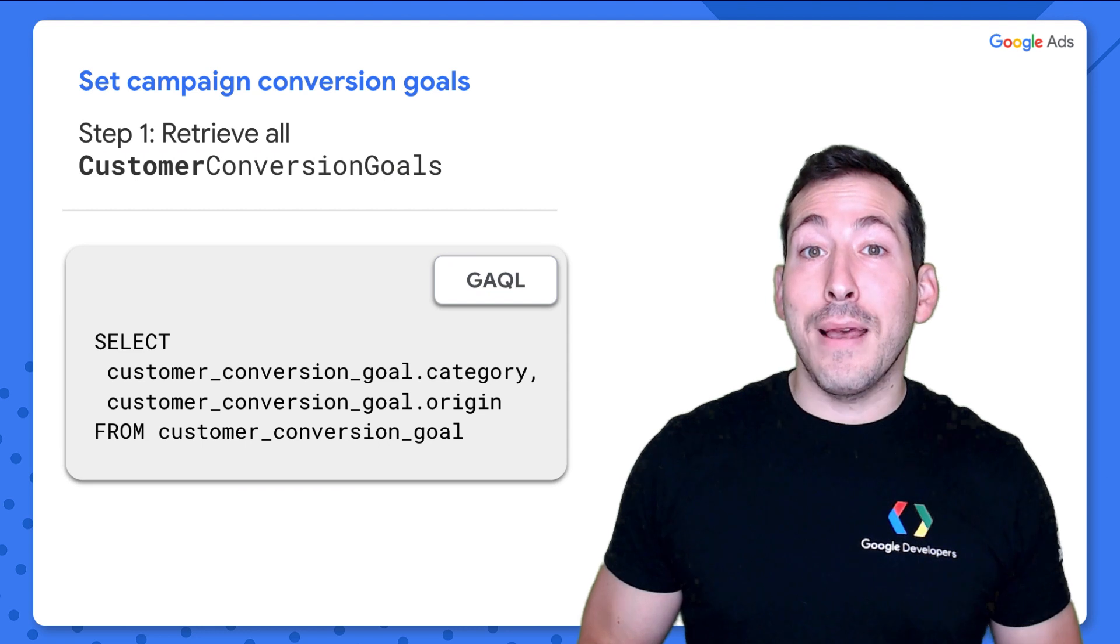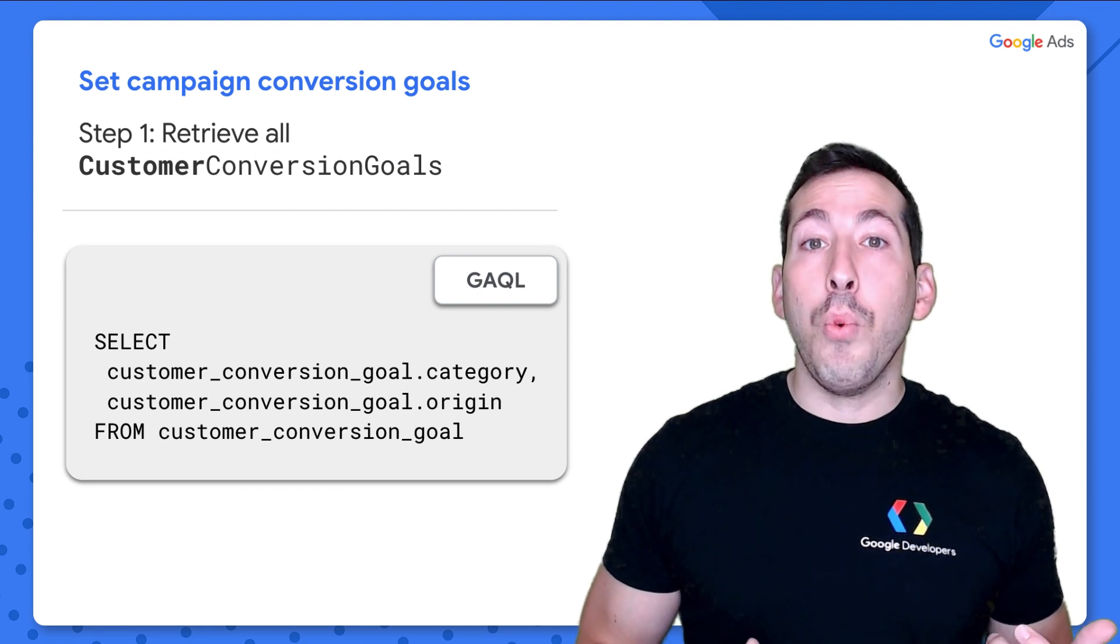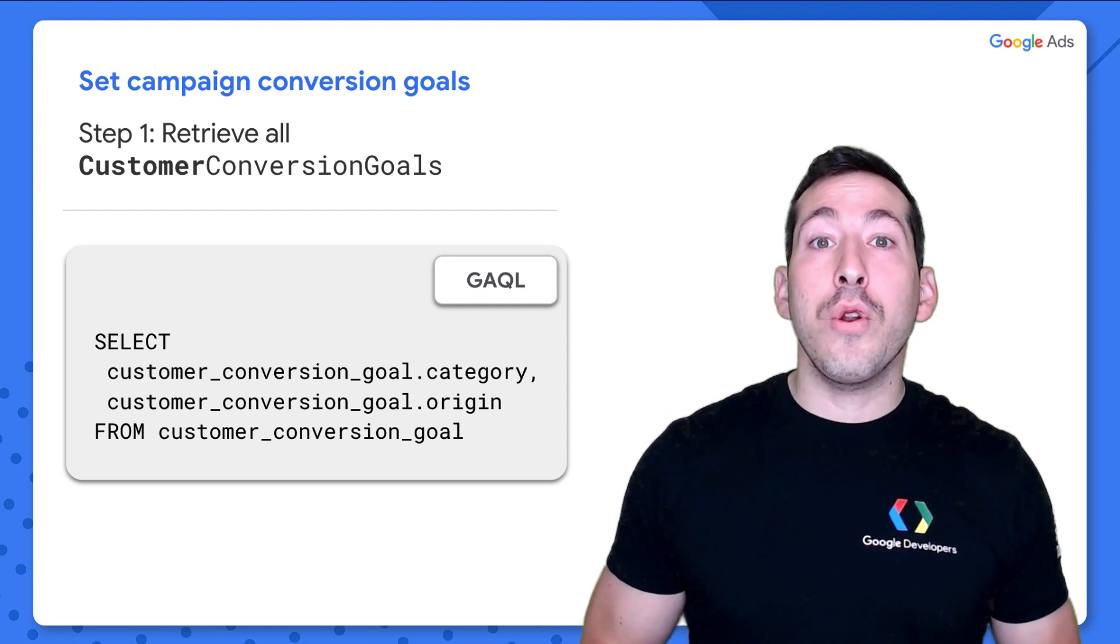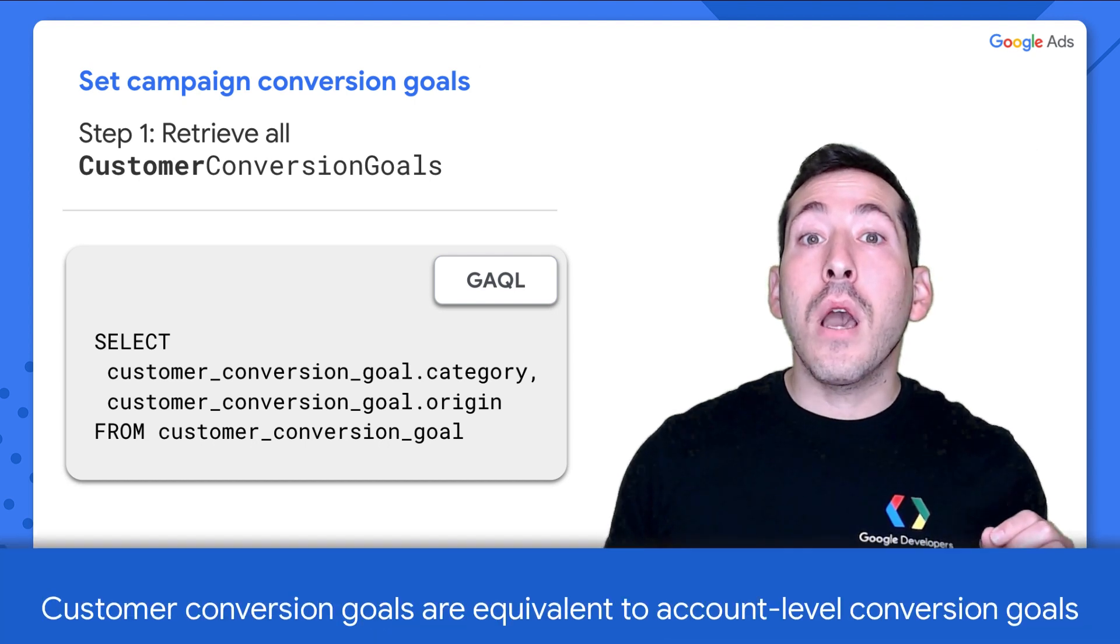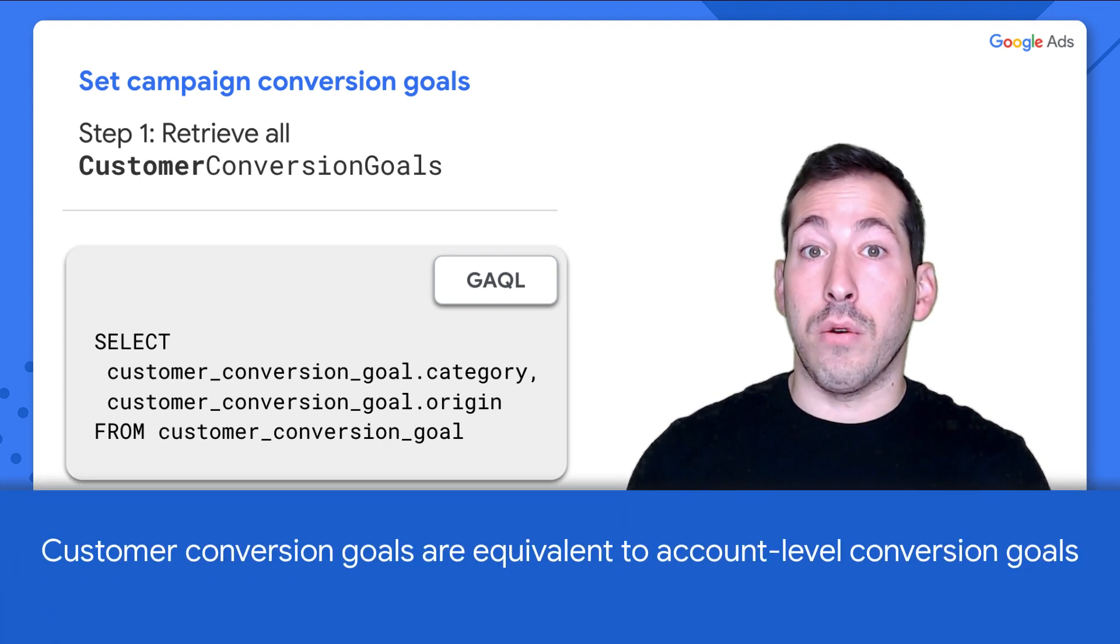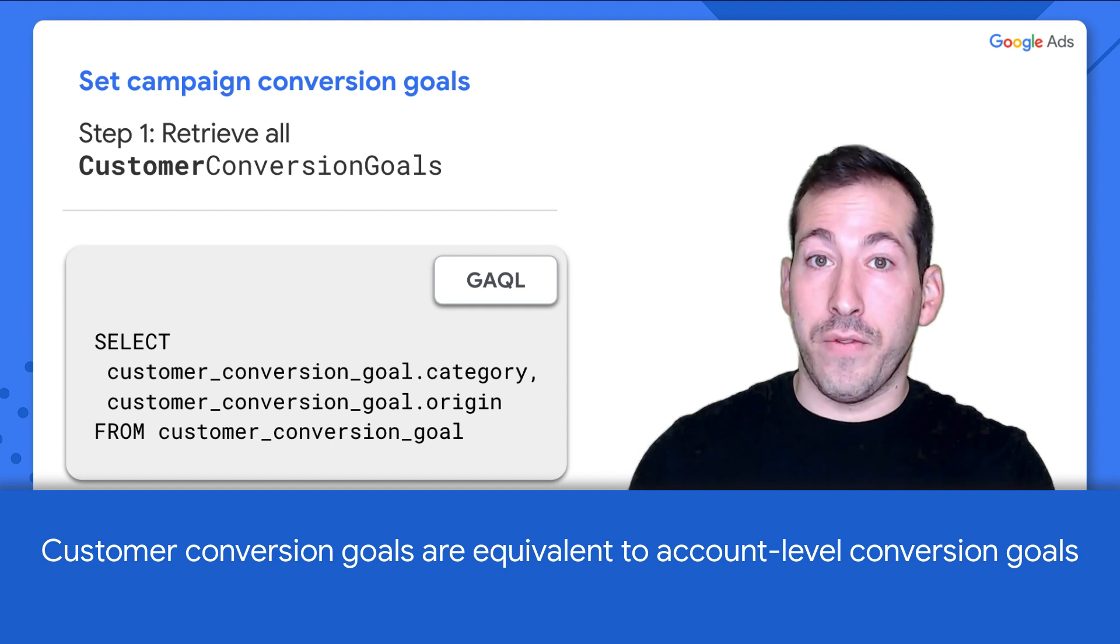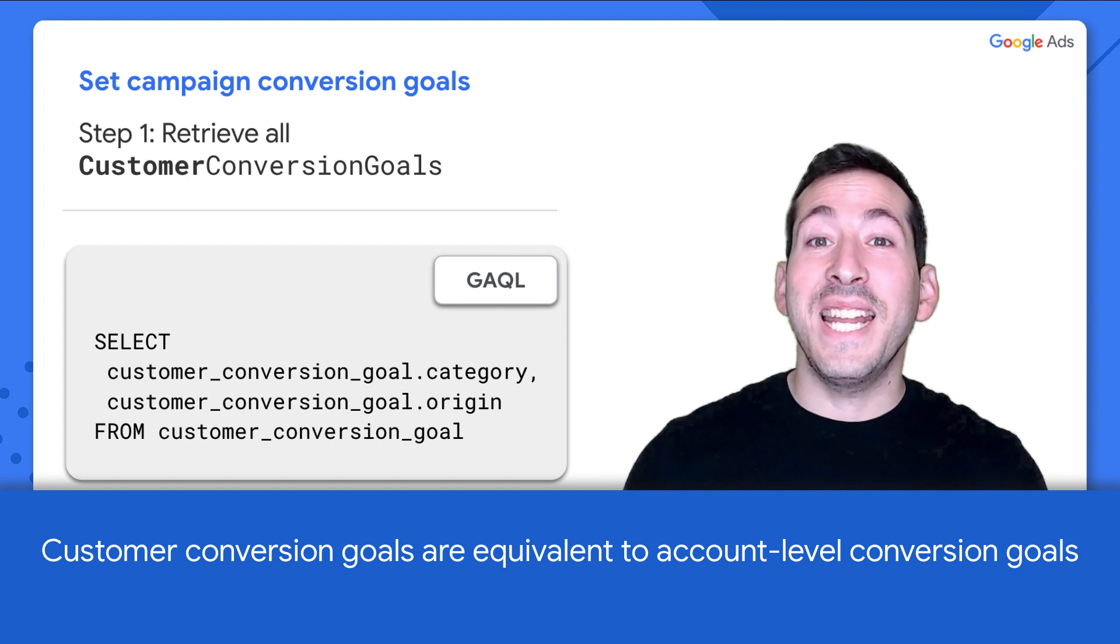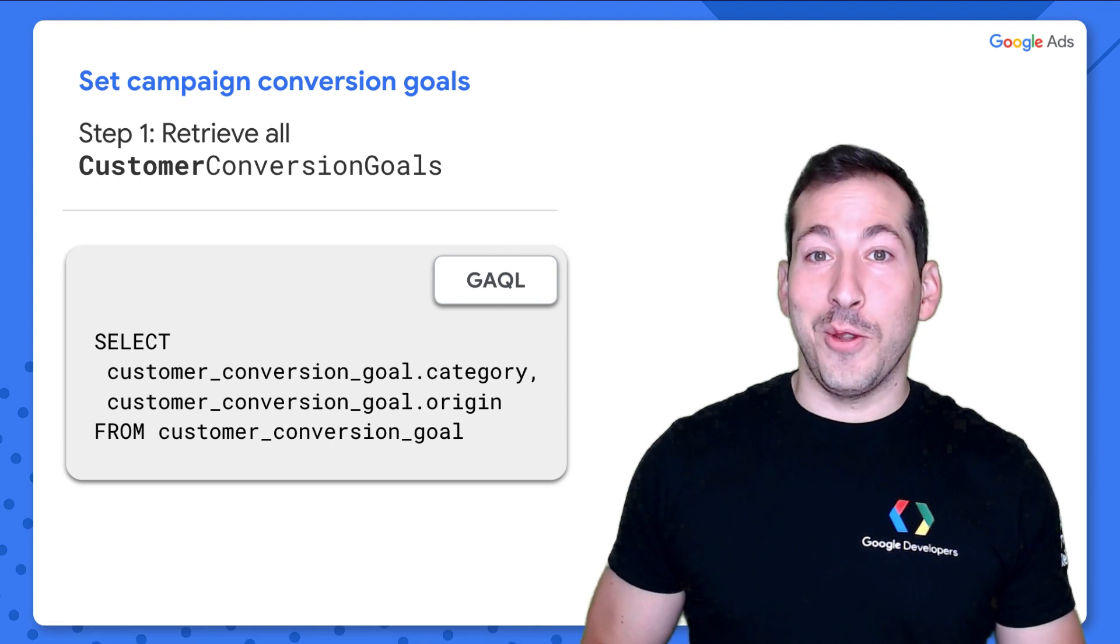There are three steps in order to do this. Step one is you issue a search request in order to retrieve all of the customer conversion goals on your account. And yes, I said customer conversion goals, not campaign conversion goals. And here's the search query that you use in order to do that.